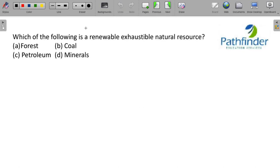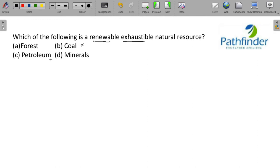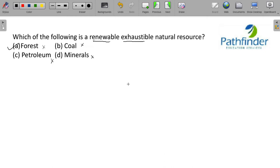Which of the following is renewable, exhaustible, natural resource? We are looking at renewable and exhaustible. Obviously, all of them are exhaustible. But renewable, coal, petroleum and minerals might not be renewable in one's lifetime. So, the only renewable, exhaustible, natural resource out of these options is forest.